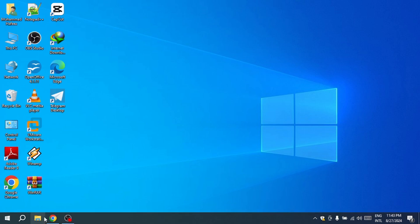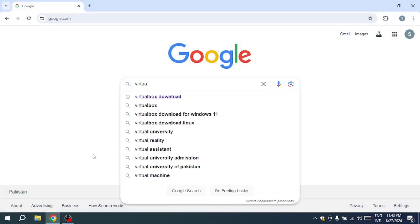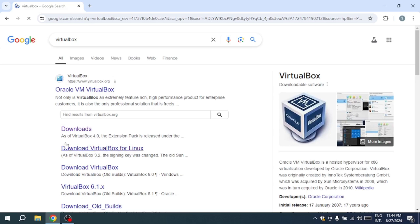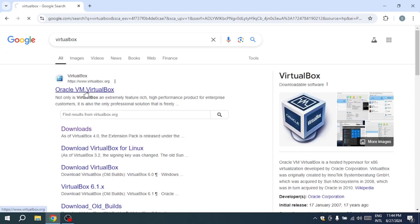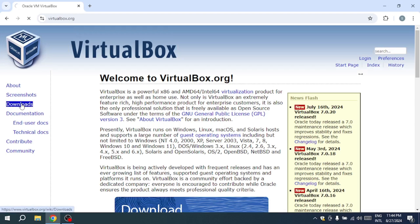To get started, open your preferred web browser and search for VirtualBox. Click on the first link from virtualbox.org. If you're not directly taken to the Downloads page, navigate to it by clicking the Downloads link.